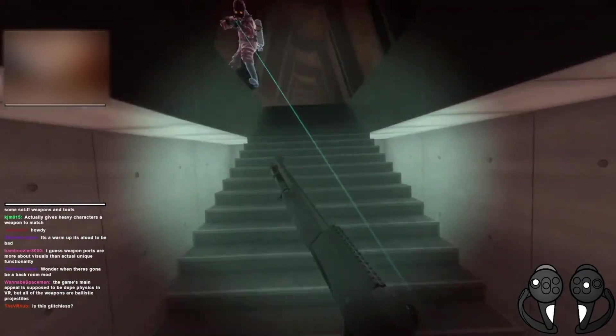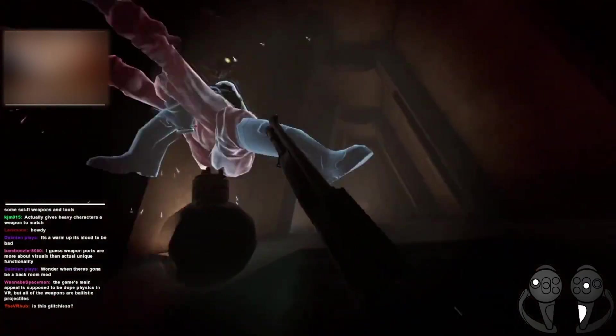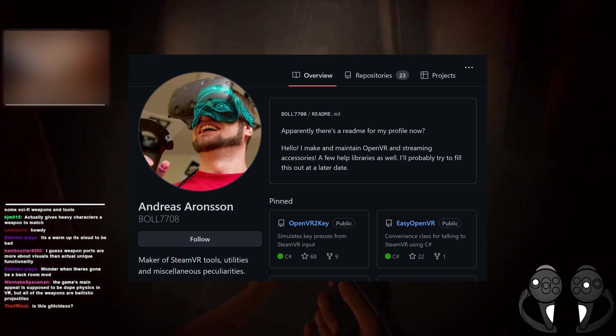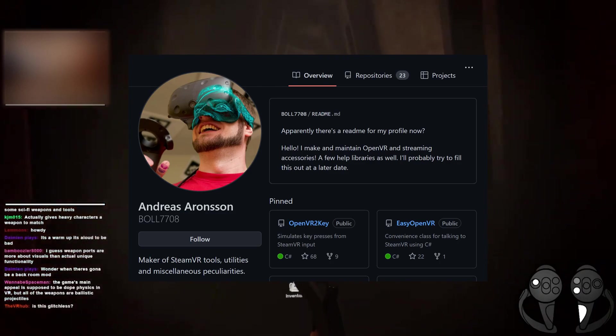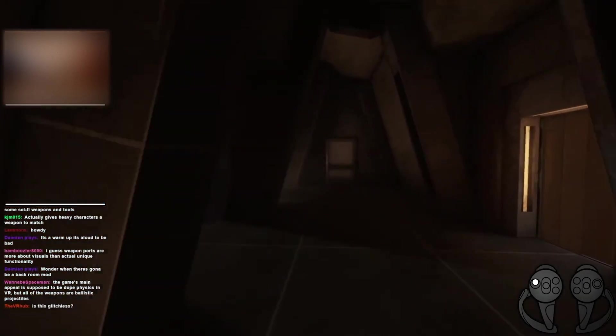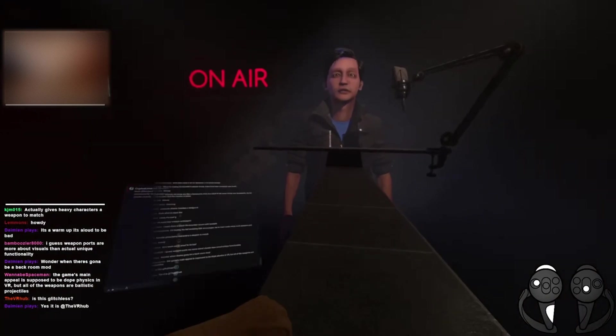The overlay uses OpenVR2WS created by boll7708, whose social links will be listed below, and my custom HTML file and controller image.